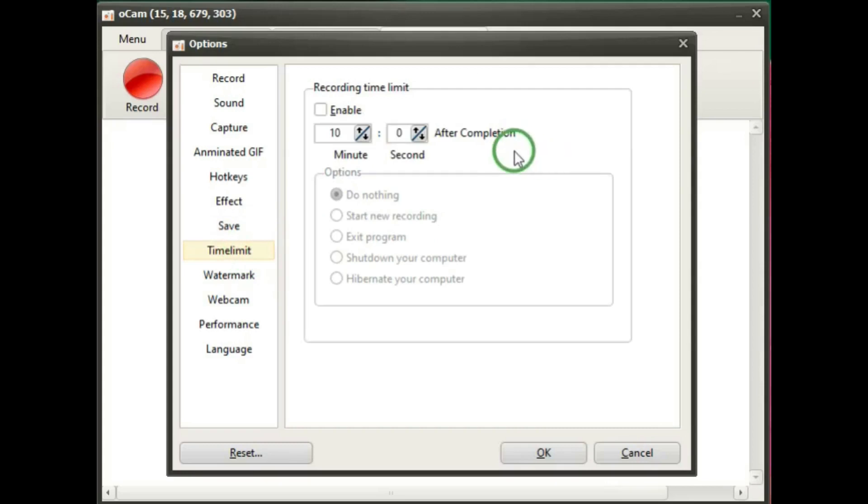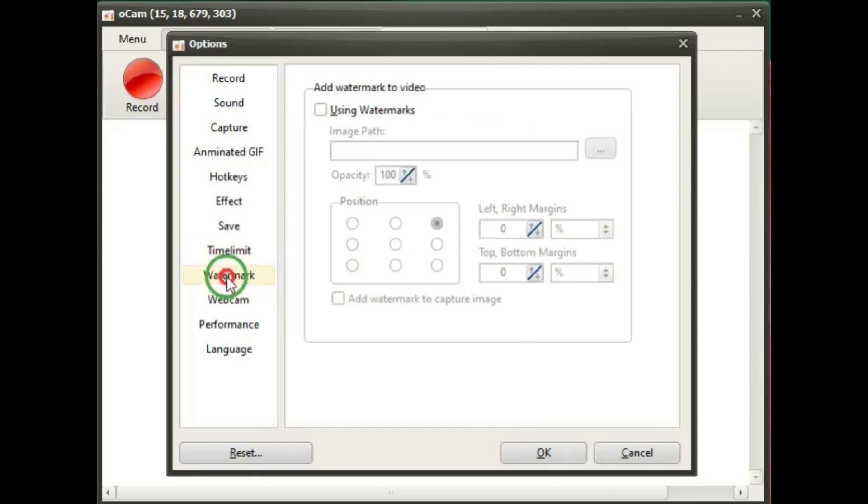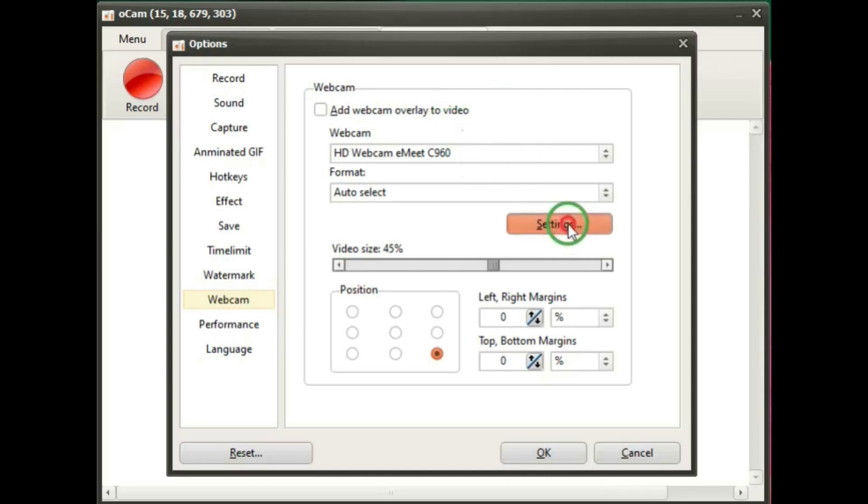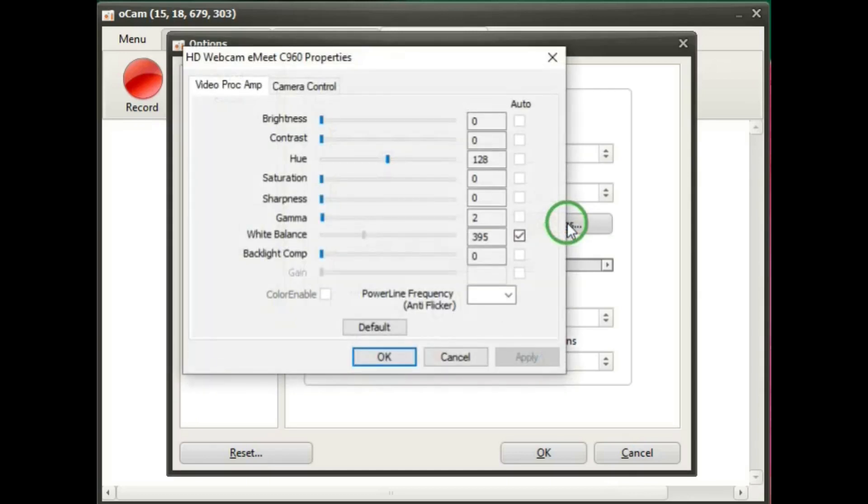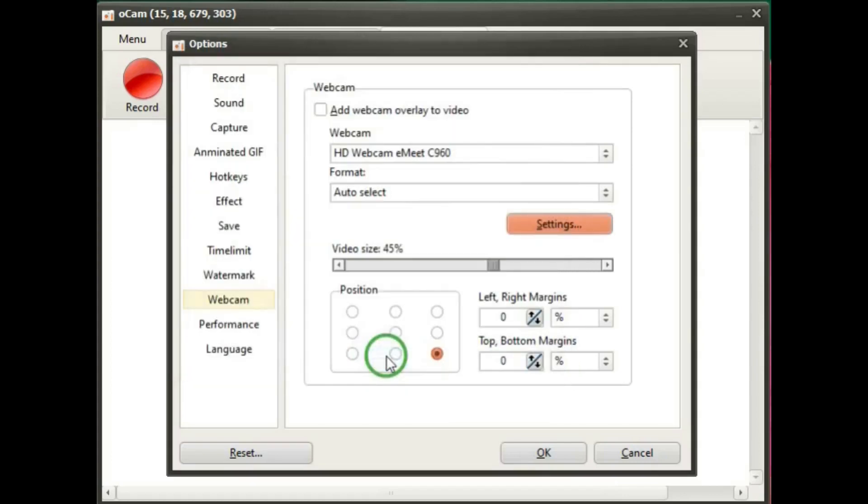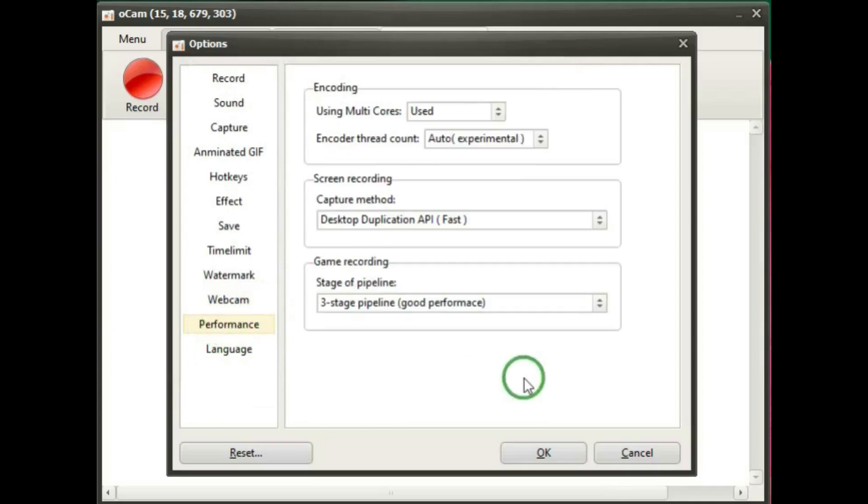Time limit where you can make a time limit for your videos. Watermark where you can include a watermark of your own. Webcam where you can include an overlay of a webcam and the settings for that. Performance. In these settings, I would just leave them as they are as in default settings.